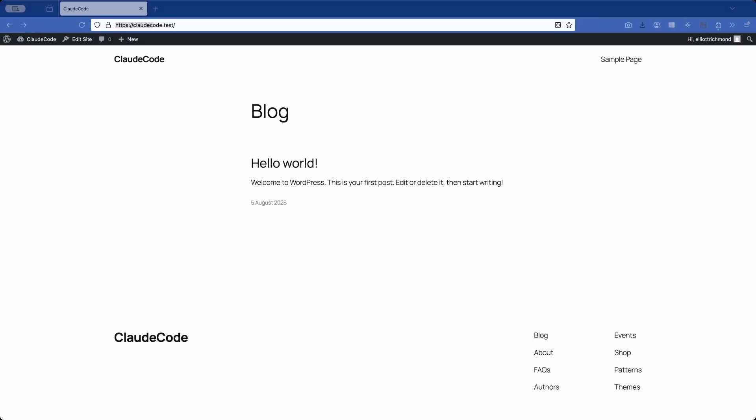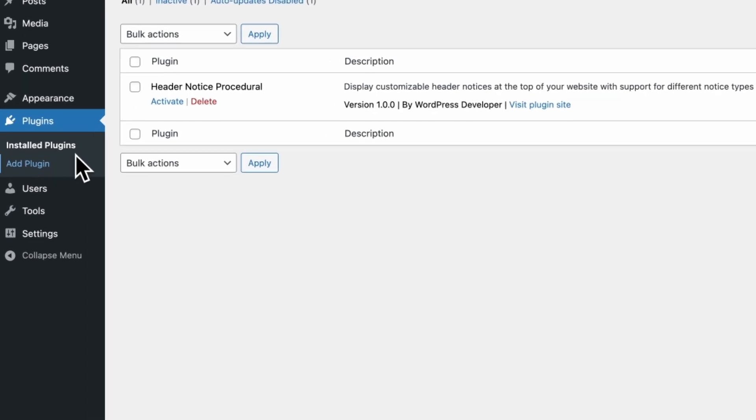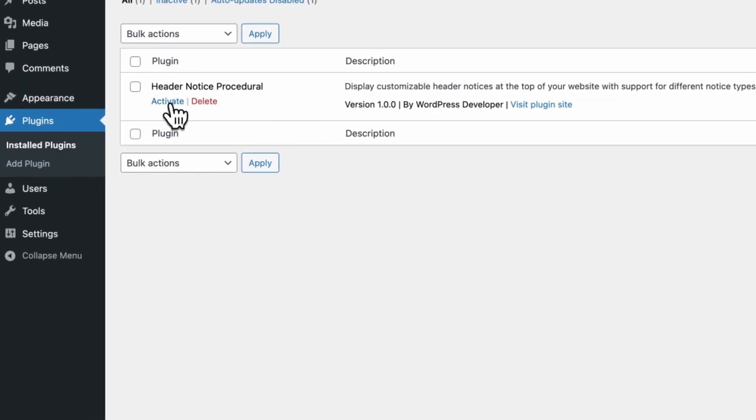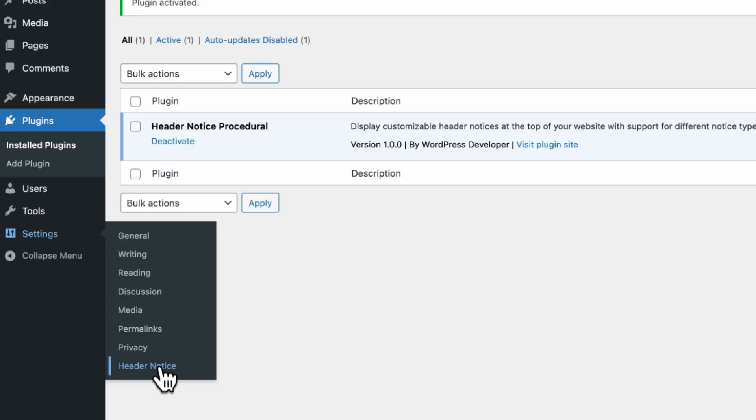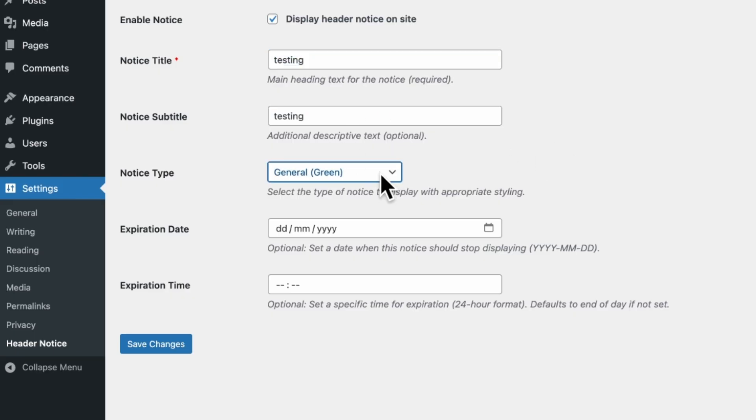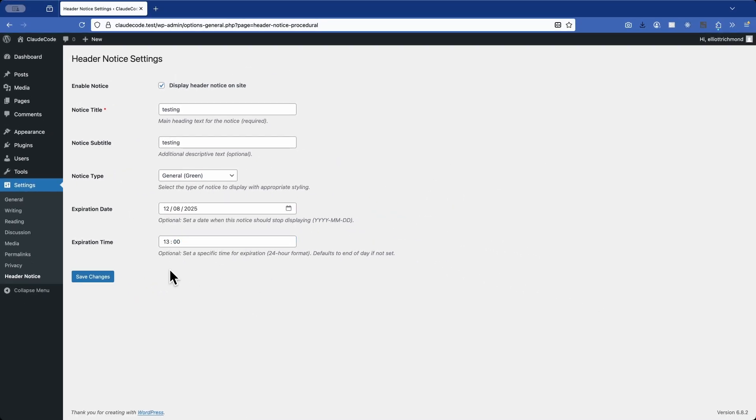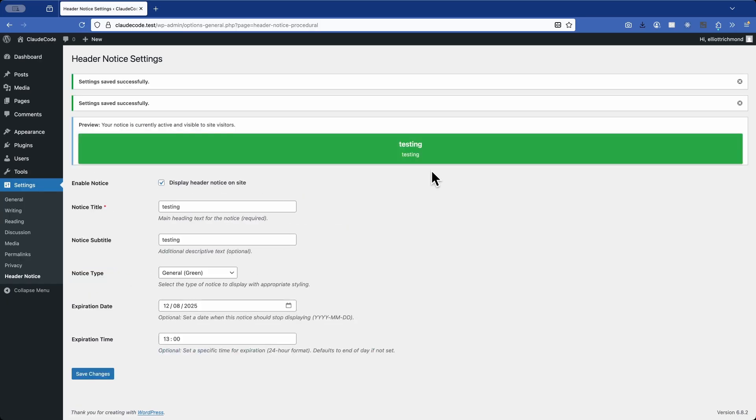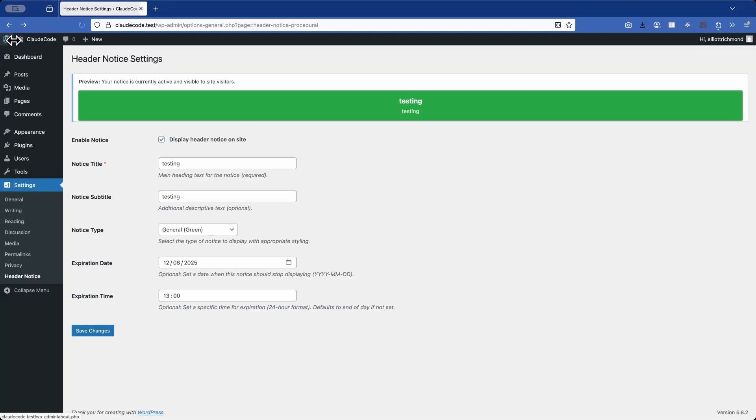Now let's test it quickly. If I pop over to Firefox and I'm logged into my site, I can go to the plugins and activate the header notice procedure. We have no errors which is a good sign. If I go into the settings I should have a header notice which I do. So all the fields are there. I can add a test notice. I'll leave the color selection or the type as green. I'm going to set the expiry date to tomorrow at 1pm and hit save. And it's also given me a little preview that works. And if I pop back to the front end to test this there's a slight animation and it's showing as expected. Perfect.